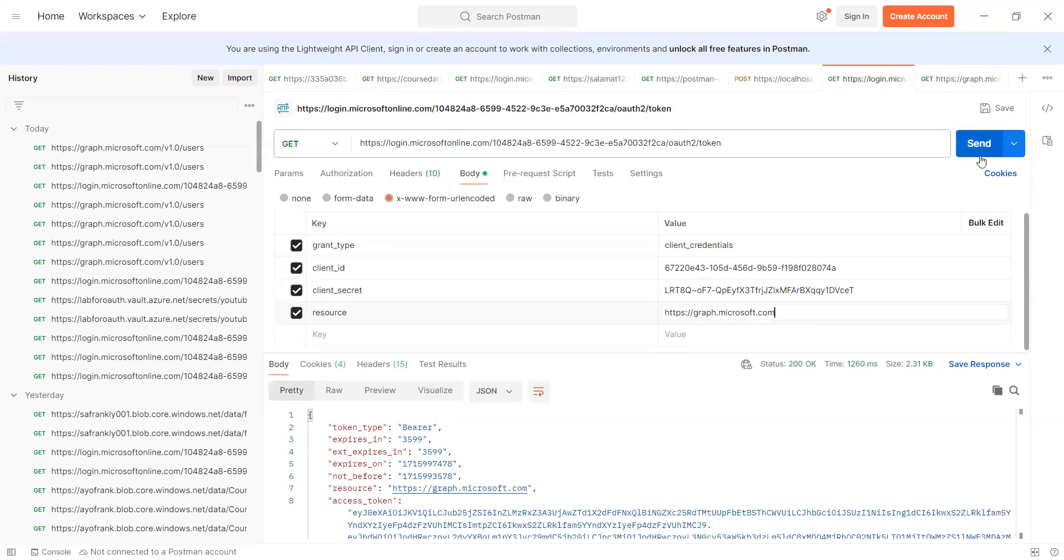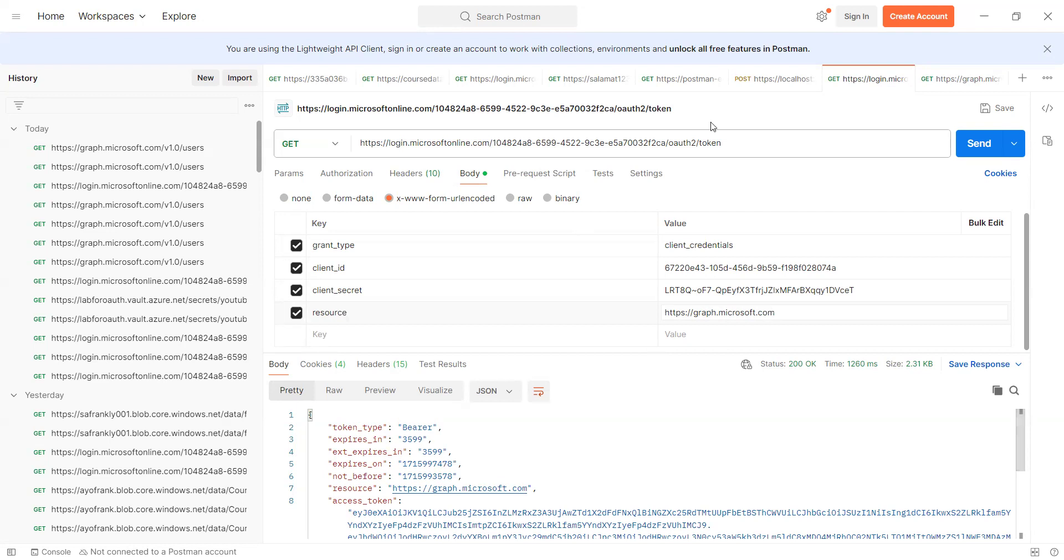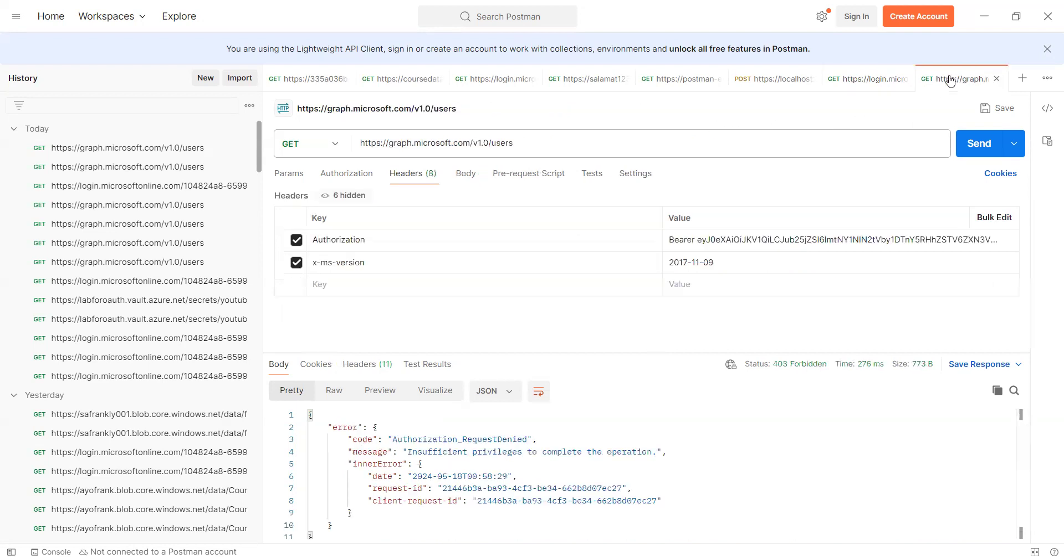So when you click on send, you get the same token, you get your token. When you pick up this token, then you go over to your URL. Then you add the same bearer token.